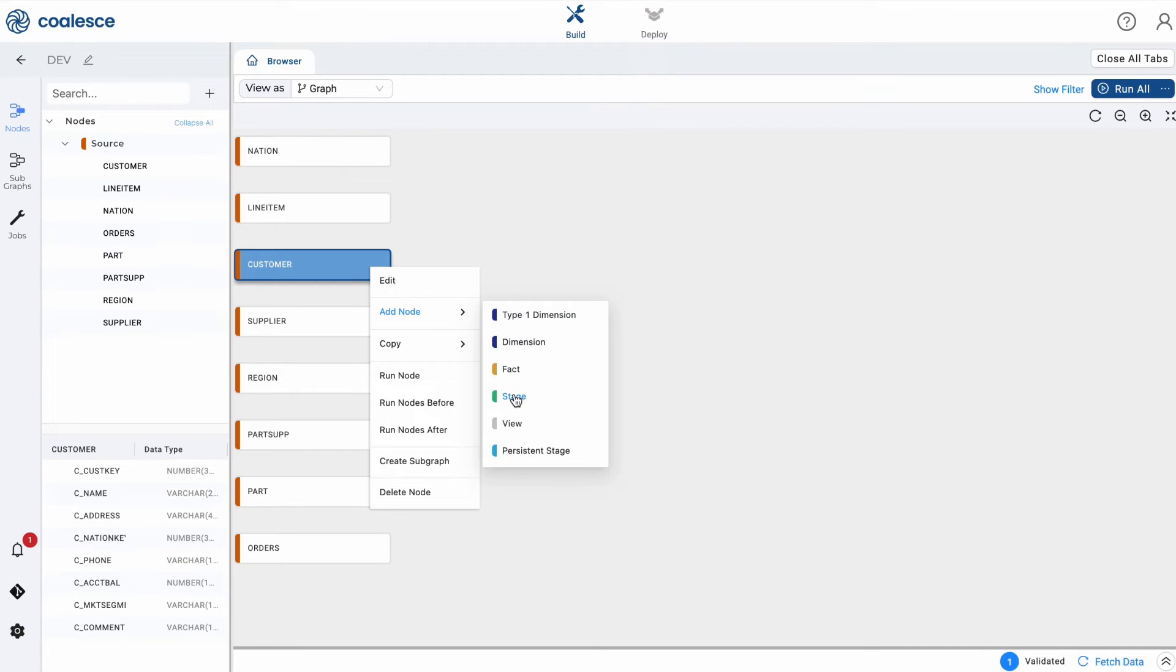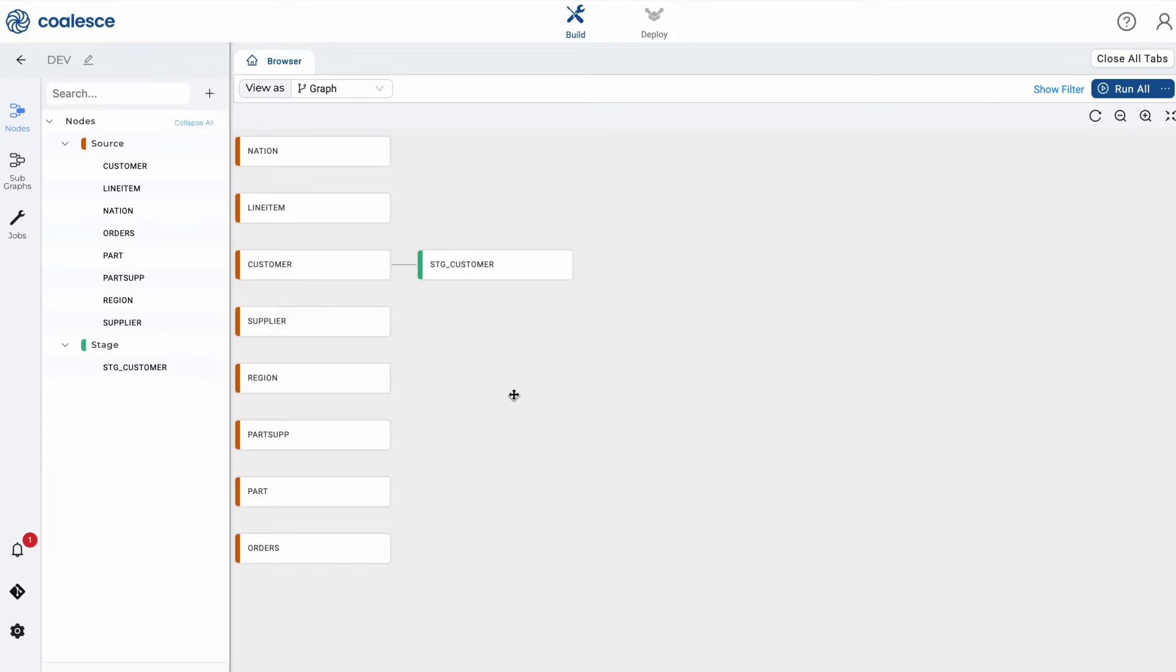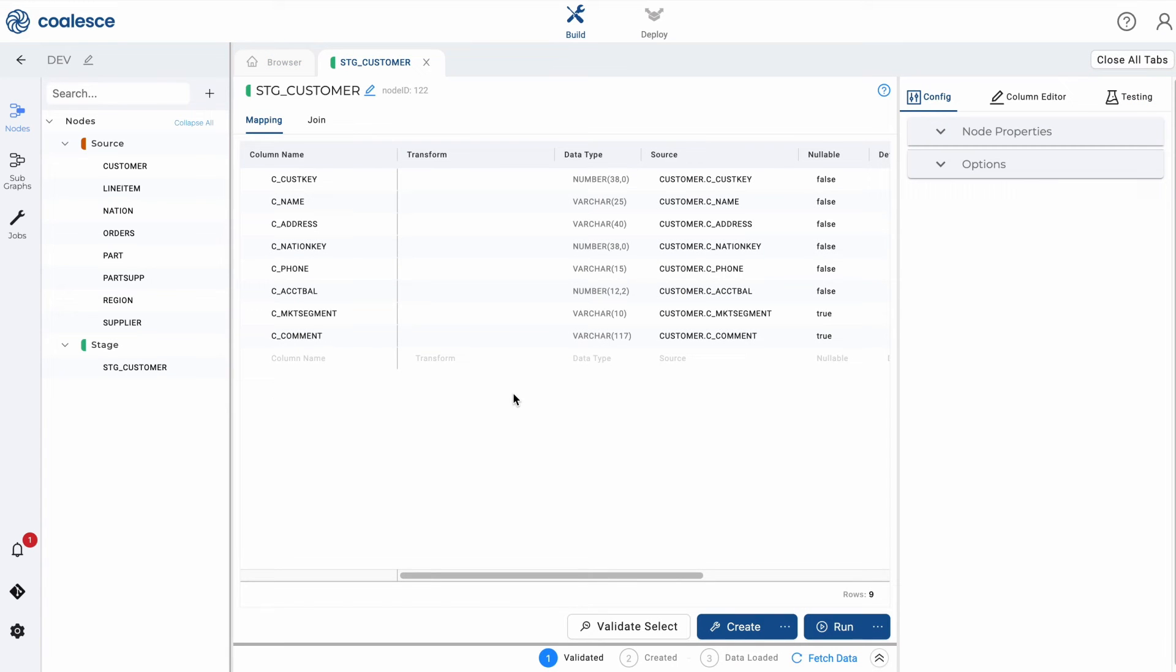By creating a stage node, you'll see a tab open up, which is your node editor. There are a few components to this tab.